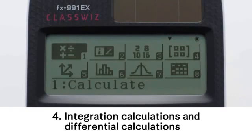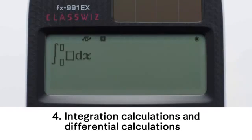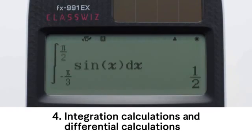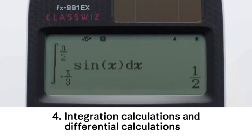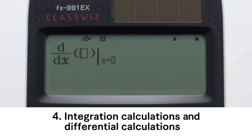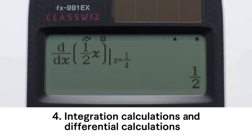Integration Calculations and Differential Calculations. Press the Integration key to display the integration symbol. Input the content of f(x), such as sine x, and perform the integration calculation. Press the differential key to display the differential symbol. Next, input the content of f(x) and perform the differential calculation.